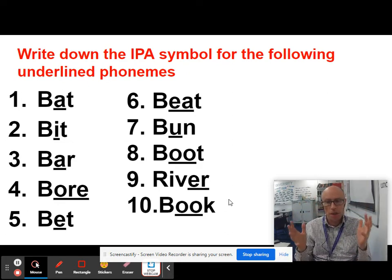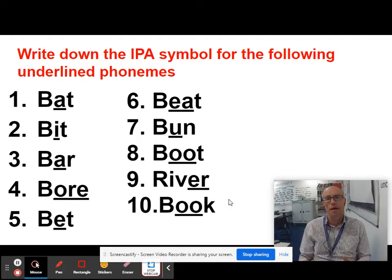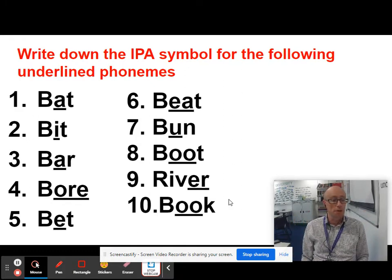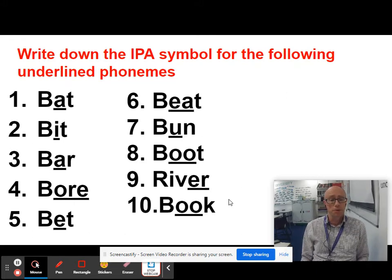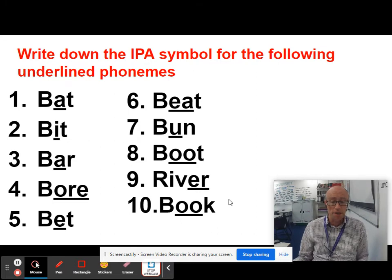In the AQA exam, you are going to get a table with the IPA symbols on it. But it's massively going to save you time if you learn some of these symbols now, difficult though they might seem.